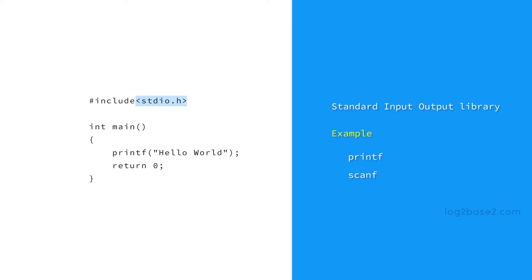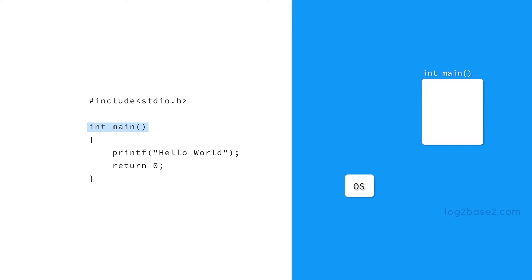So first line is over, then we have int main. This is where the execution begins from. The operating system initiates the program execution by invoking the main function.